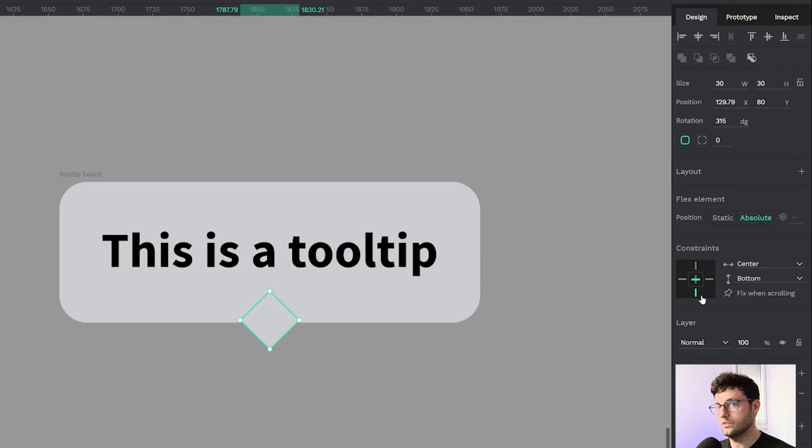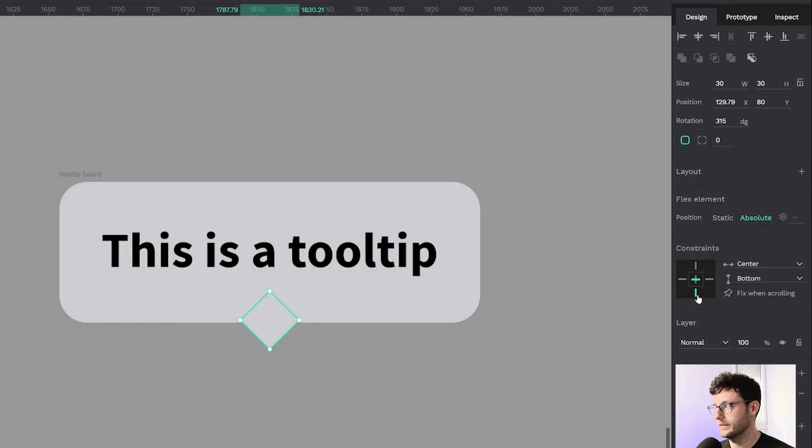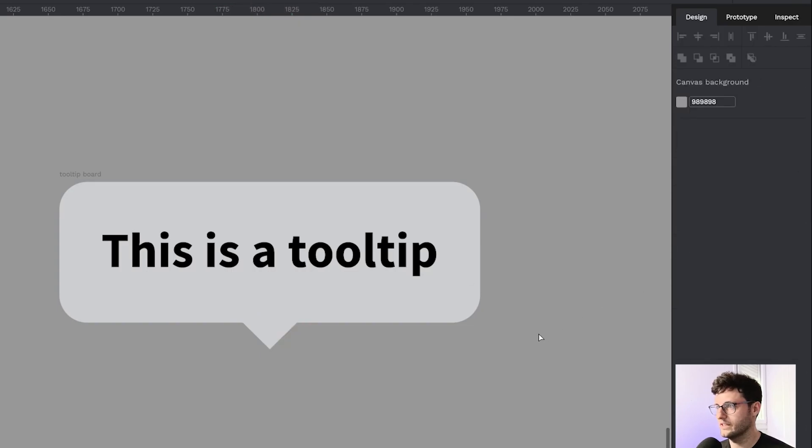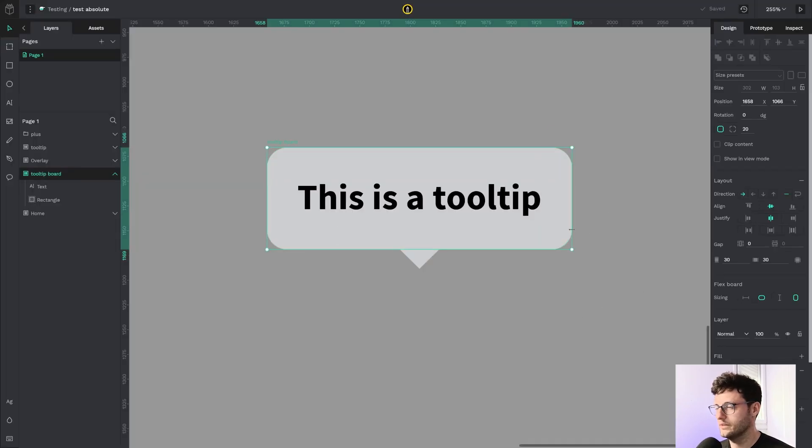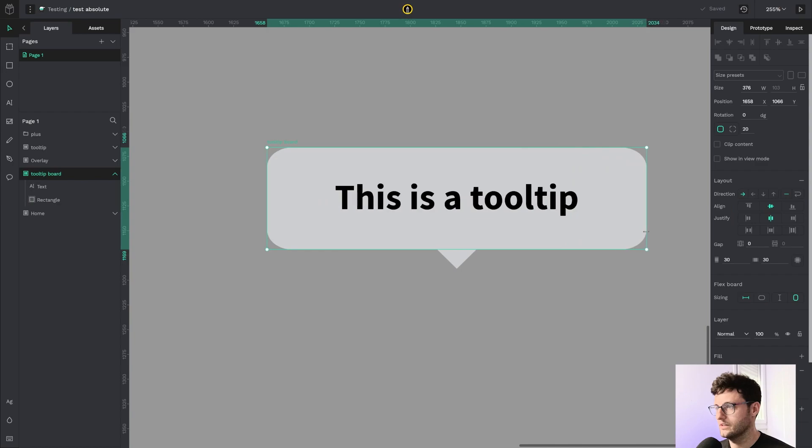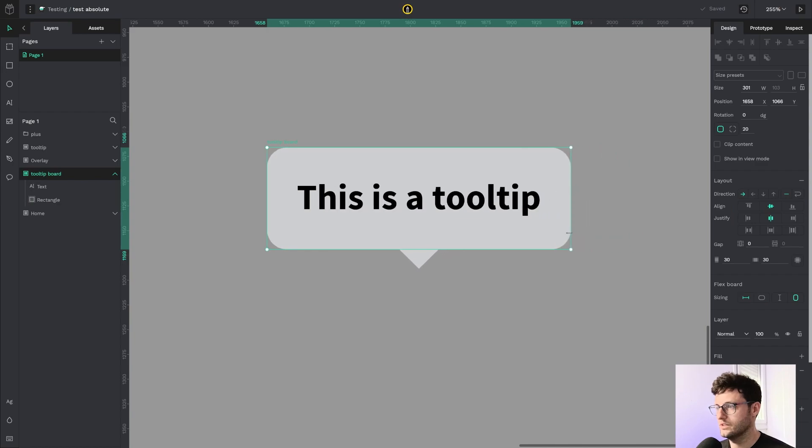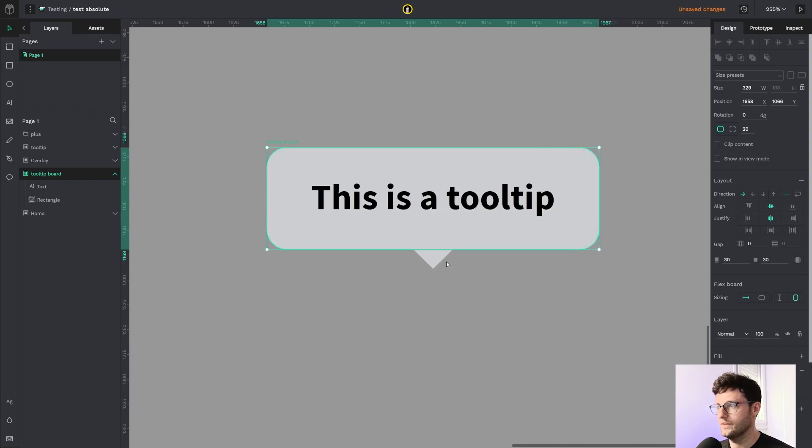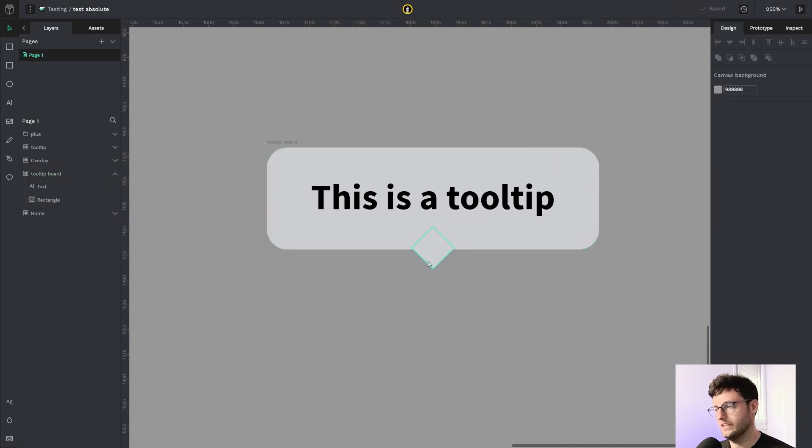As you can see, if you choose position absolute, constraints will be available. So I'm going to choose bottom center, and now the tooltip grows maintaining the position of the absolute element.